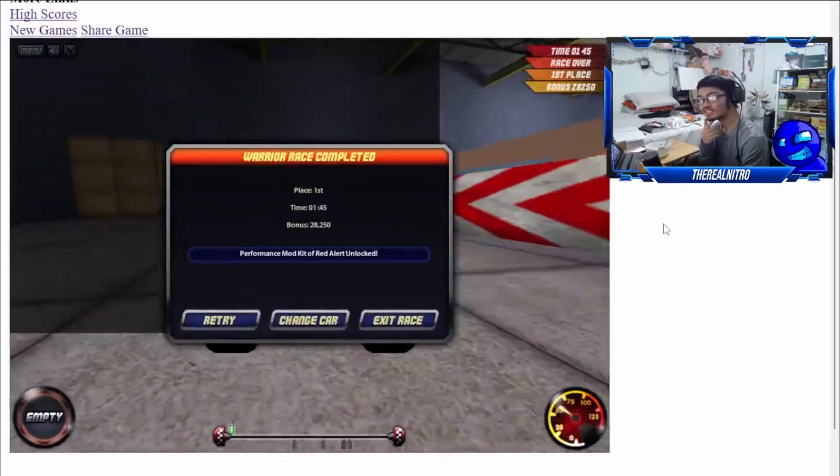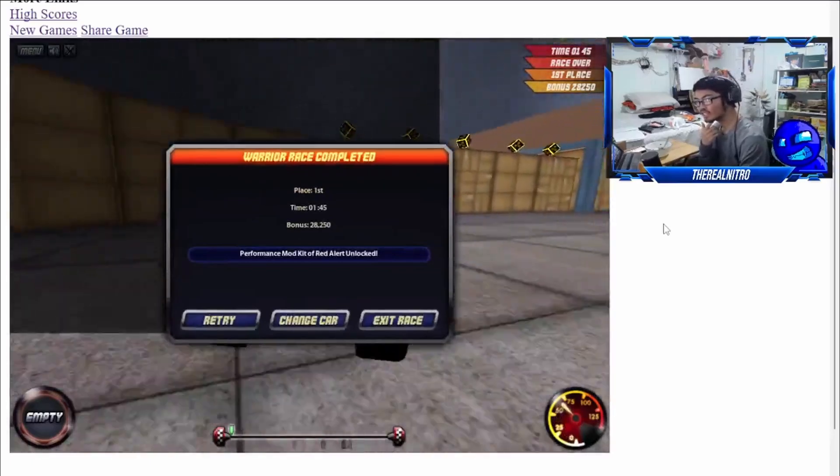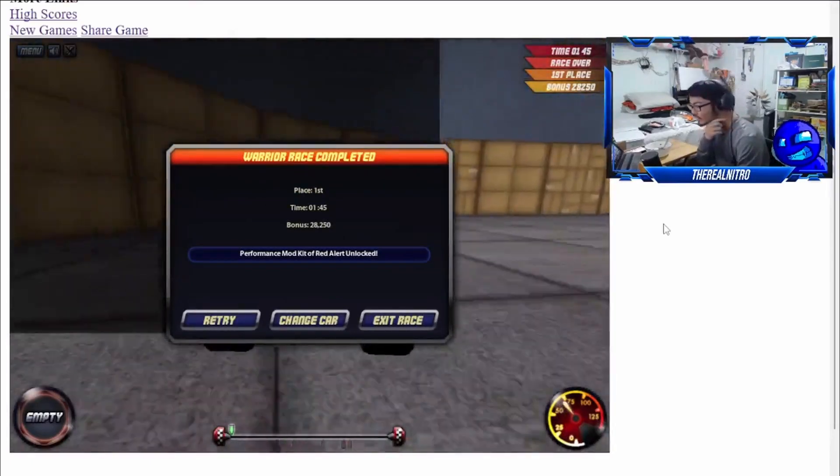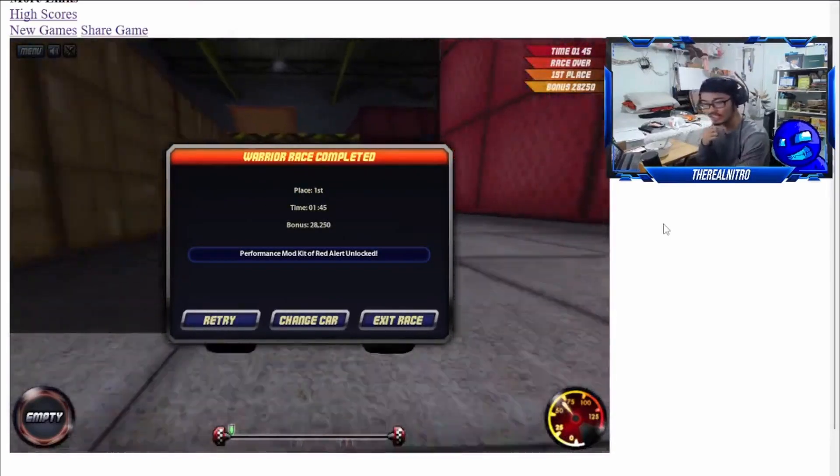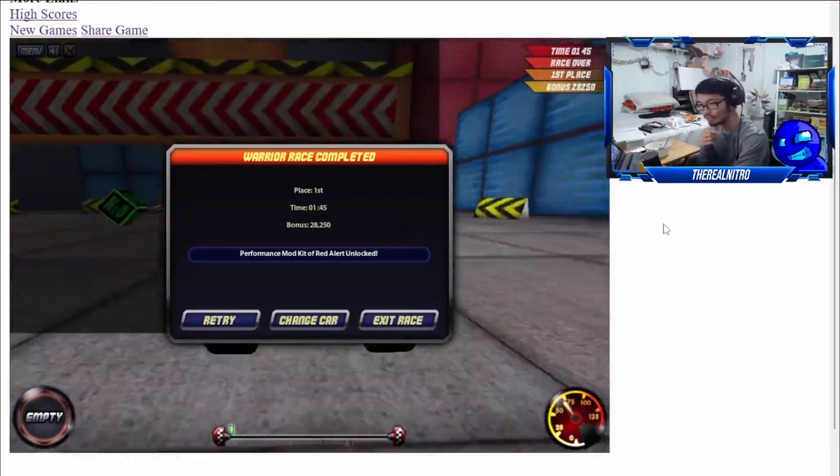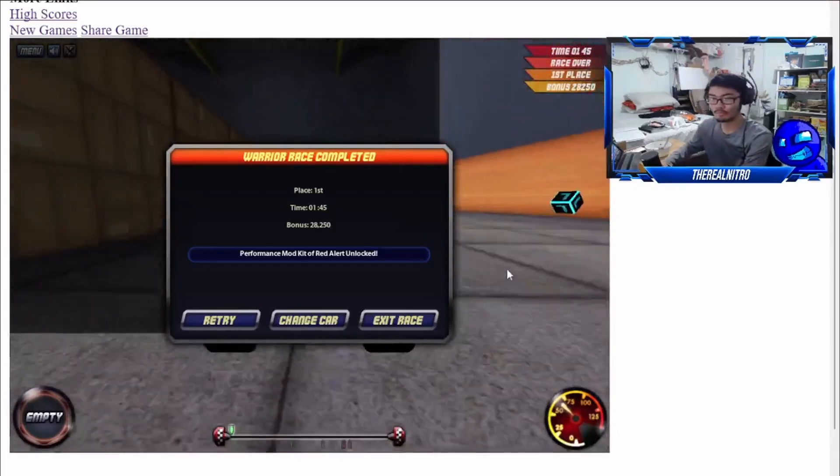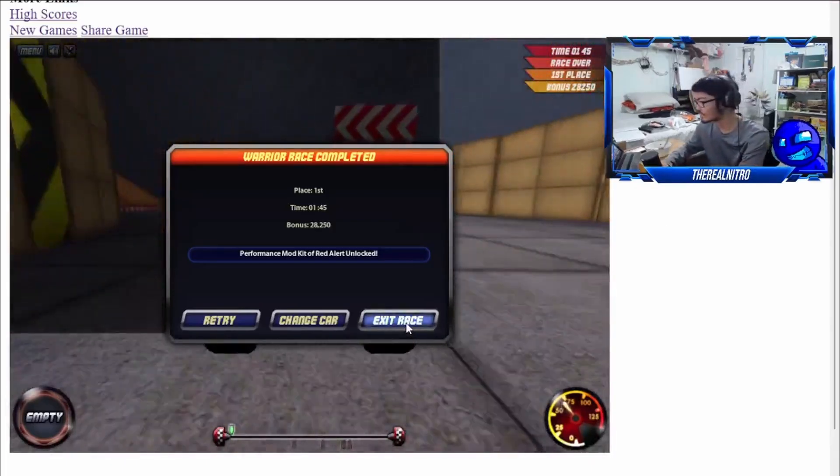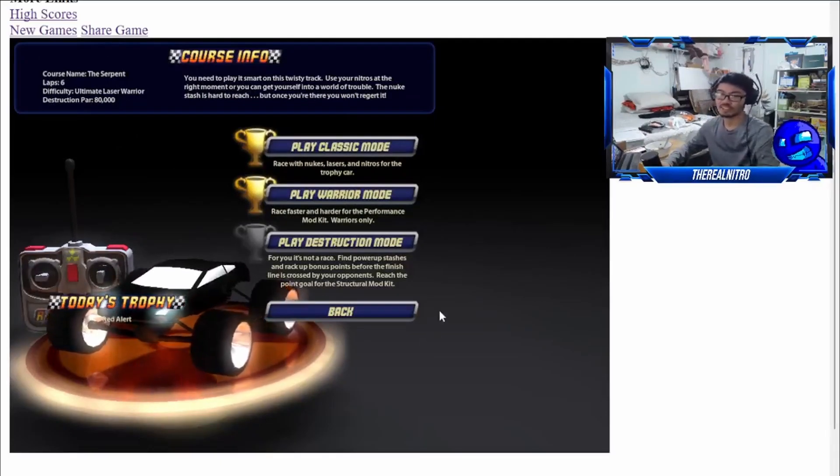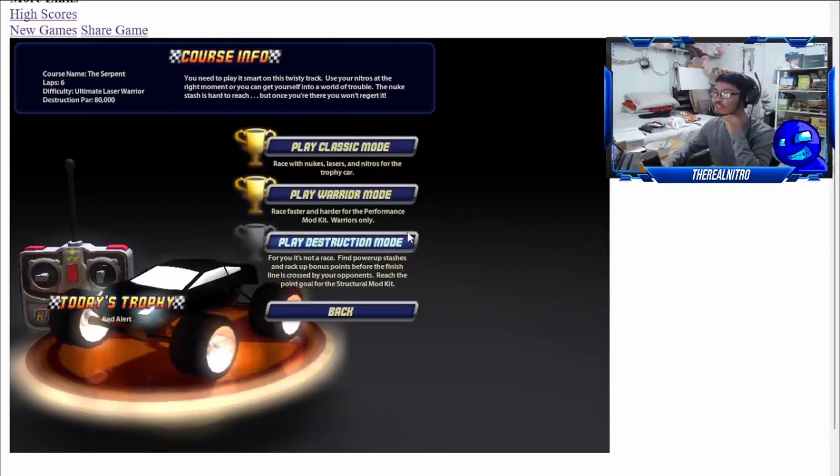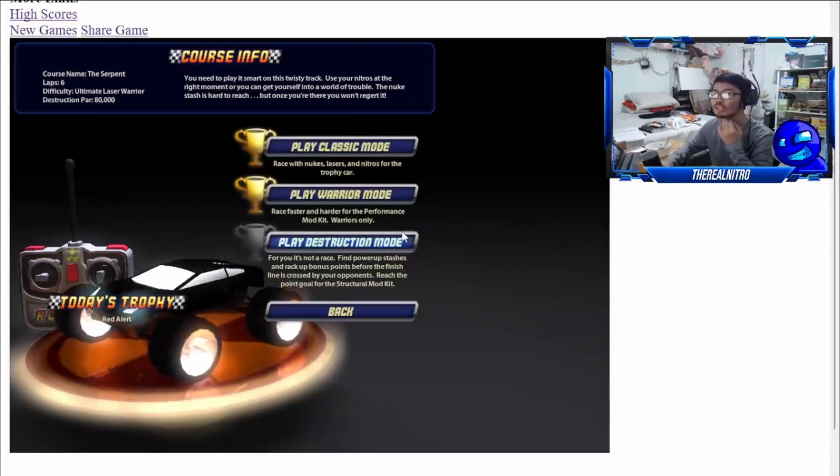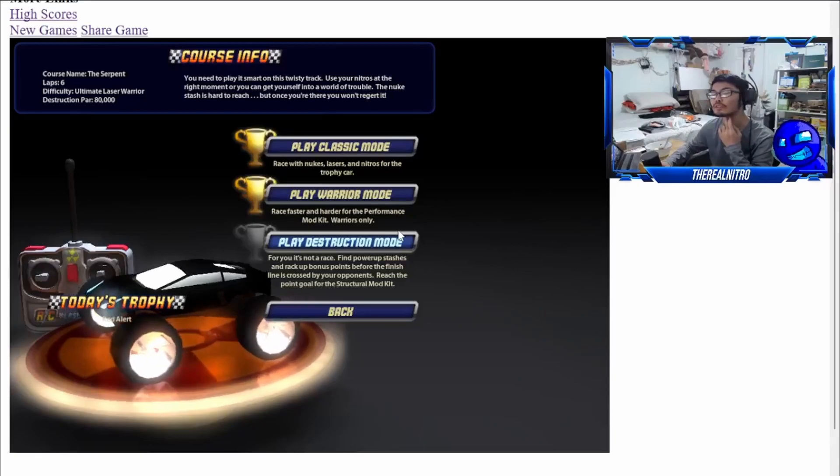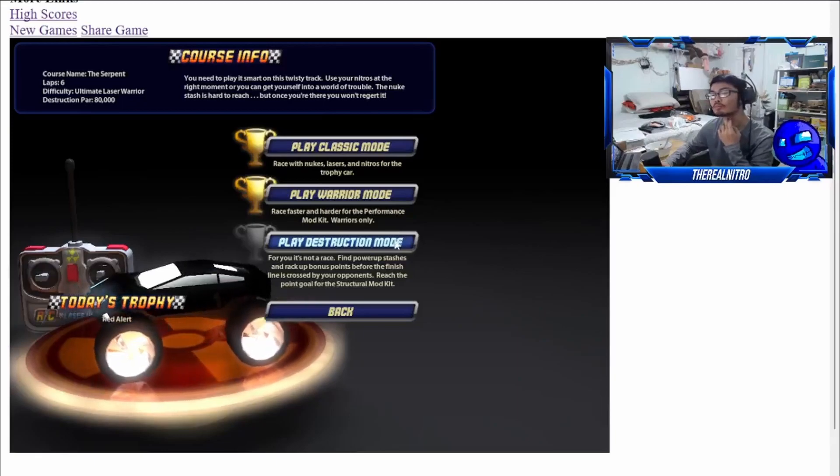And there we go, first place! Alright, that was actually unlucky before because I think I got nuked and then I just went under the freaking track for some reason, so that was a fail on my part. Whoops. Alright, now for Destruction mode.